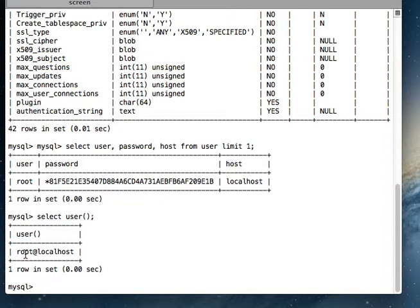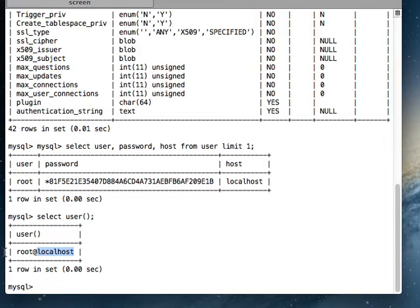So root@localhost is the name of the current user. The name of the user is root and localhost is the host information for that user. So there might be many users who will be connecting to your MySQL remotely, so this host part will tell you from which server they are connecting. Okay, so to get to know the currently logged in user, we will use this MySQL query.